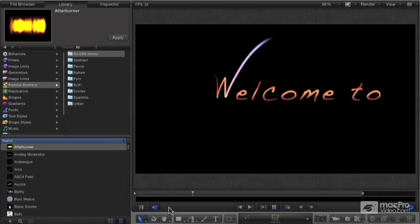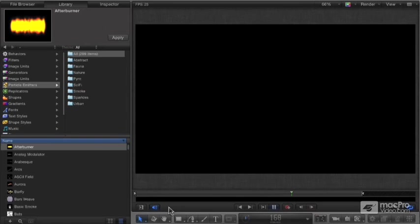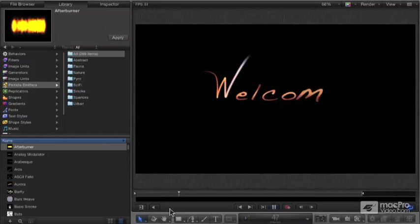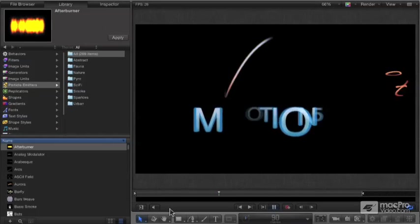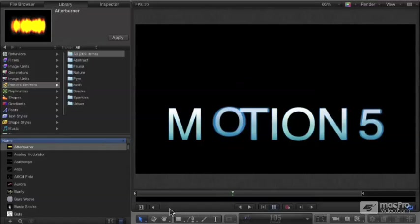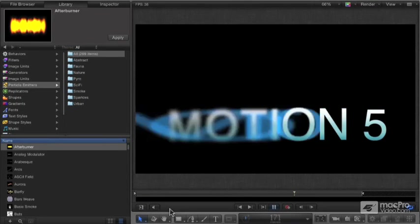Welcome to MacProVideo.com's training for Motion 5. This is going to be a really fun and interesting training. We're going to cover all aspects of this fun and easy to use program.